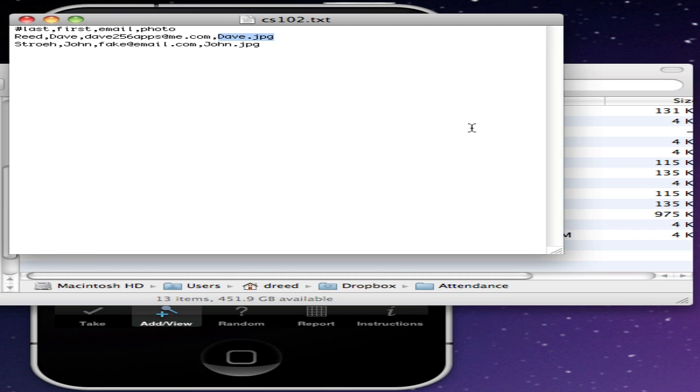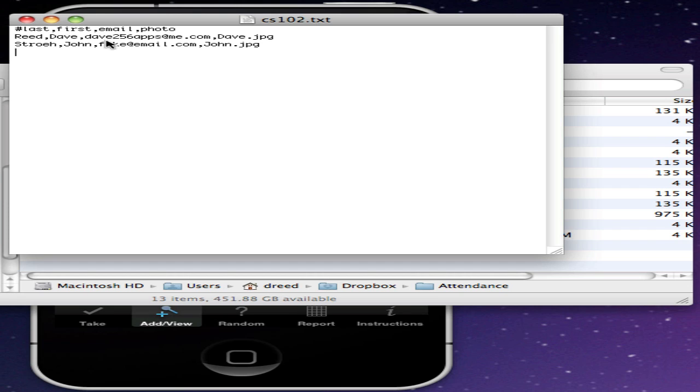If you've created a file such as this, shown here for the CS102.txt, I've only included a few of the headers. You can include all the headers listed on the other video if you want, but this one just shows these four headers. I've got the names and the email and a photo file.